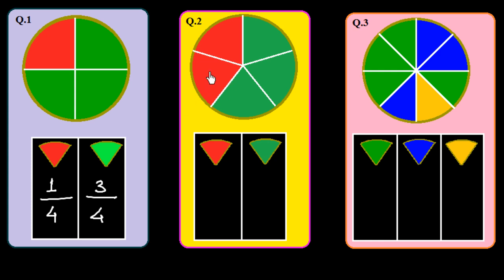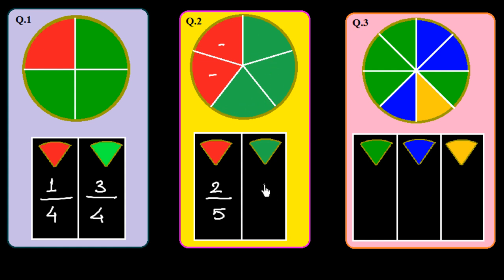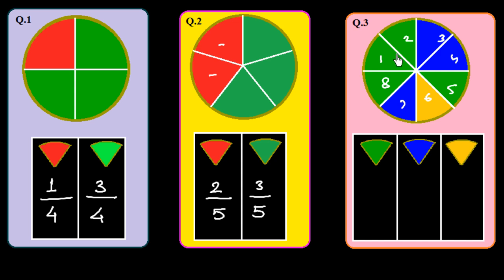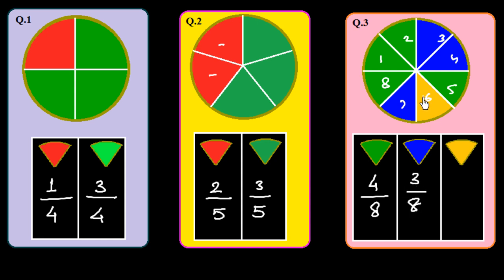In question 2, there are five equal parts in the circle. The fraction of red parts: there are 2 red parts, so we write 2 over 5. For the green parts, we count them — there are 4 green parts out of 8 total parts in another shape, giving 4 over 8. For blue parts, there are 3, so 3 over 8. And for yellow, there is 1, so 1 over 8.